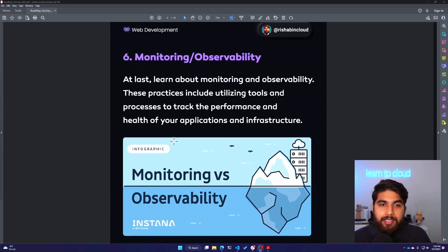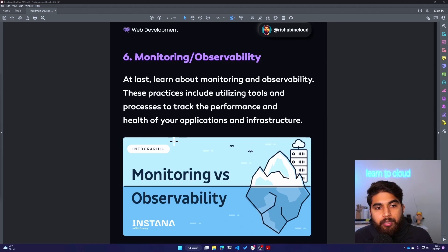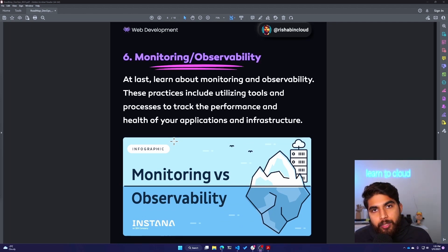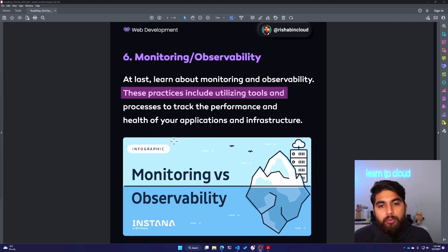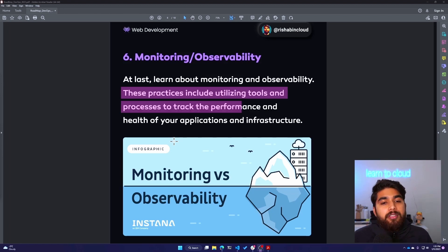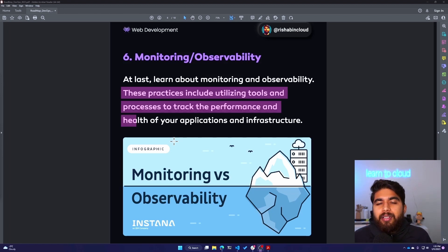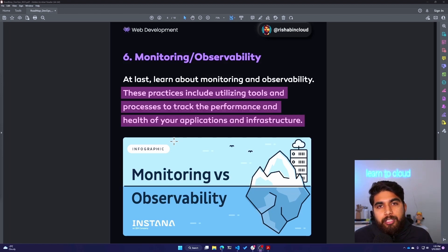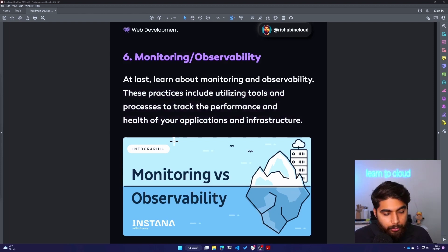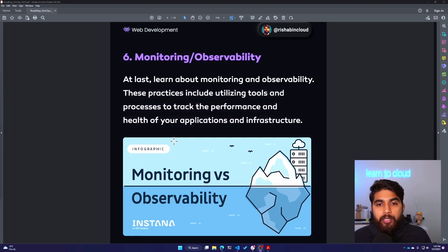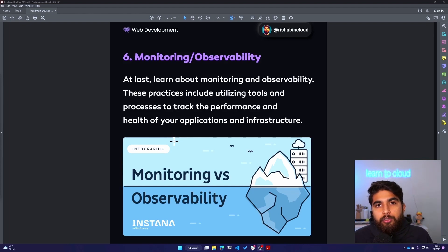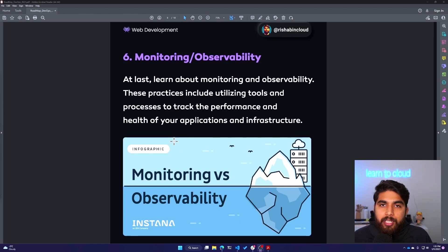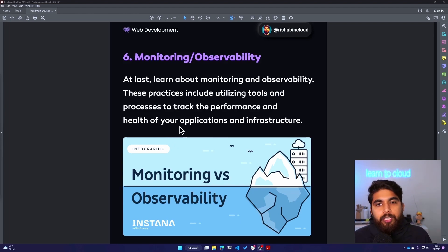Moving on to the sixth and final chapter, which is learn about monitoring and observability. These practices include utilizing tools and processes to track the performance and health of your application and infrastructure. I would recommend tools like Prometheus and Grafana. Build your own dashboards and start monitoring your AWS, GCP, or any of the cloud providers that you're using. Start measuring those metrics that are important for your application. And with that, that is the complete roadmap.